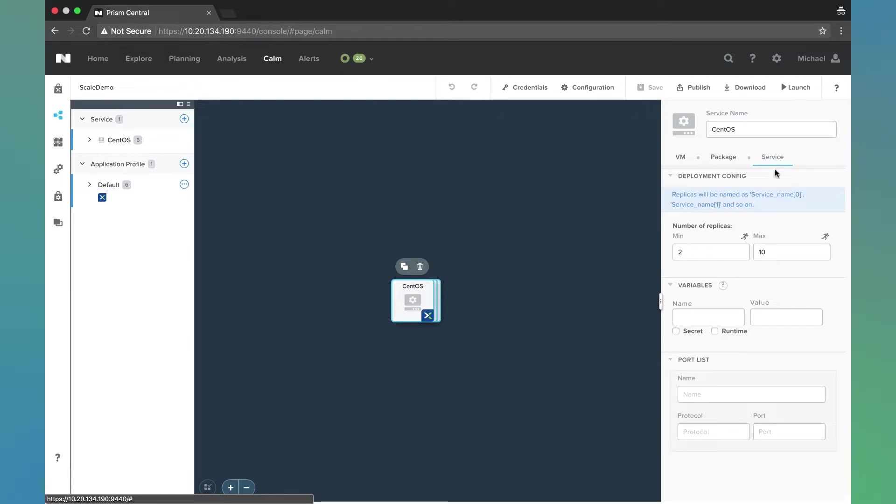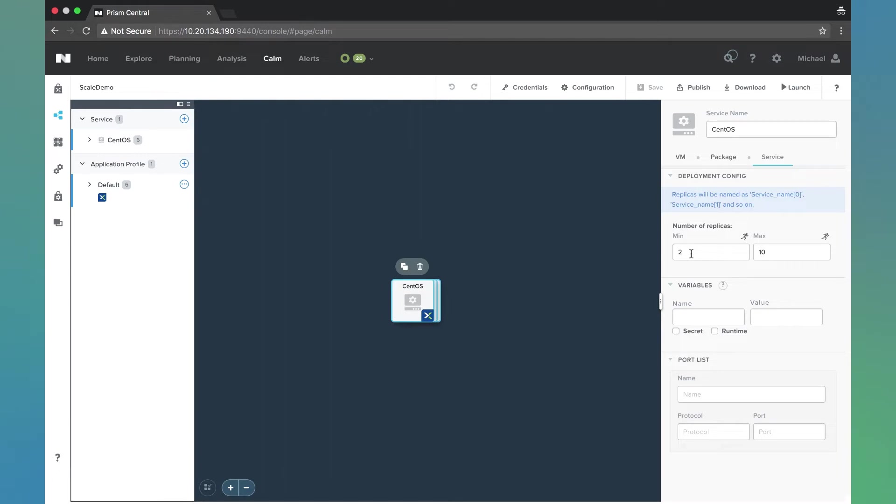Under the Service section we have this Replica section. If you have an application which needs multiple instances or multiple VMs of the same sort of service, we can define the number of replicas here.